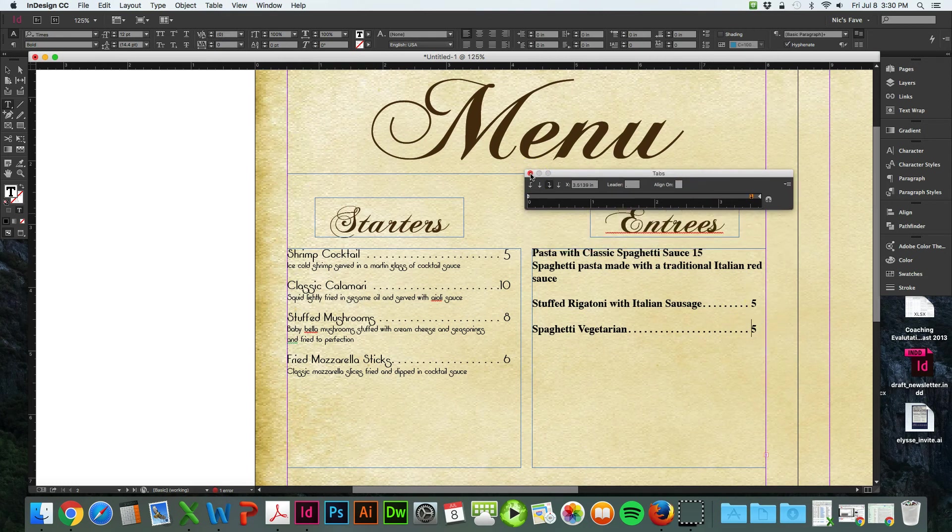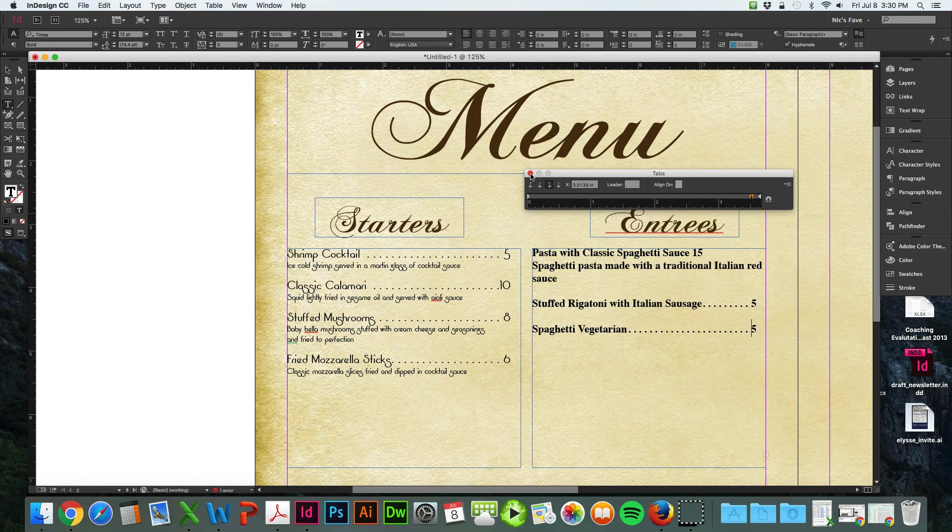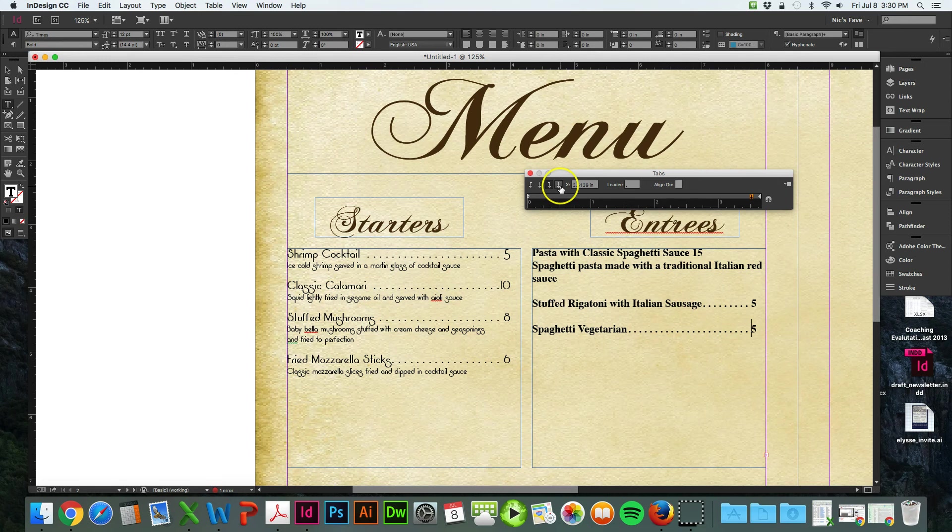Now, you don't want to do this over and over again. If you're doing the menu and you have a hundred different menu items, you don't want to keep setting the tabs. So the way to save this is once you have your text exactly the way you want it, like I do here.